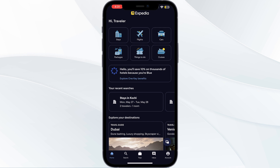Ensure you are logged into the app with the correct account and give it some time for information to sync. Four: update the app. Ensure you're running on the latest version of the Expedia app. If not, update it through the Play Store or App Store if you are using iOS.